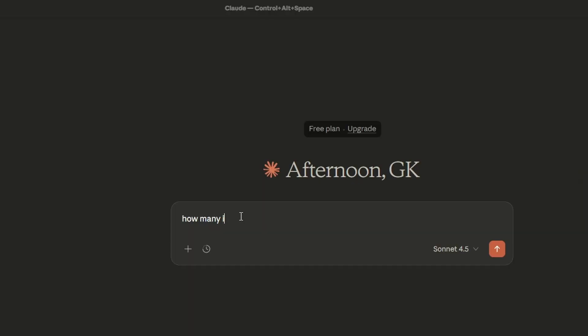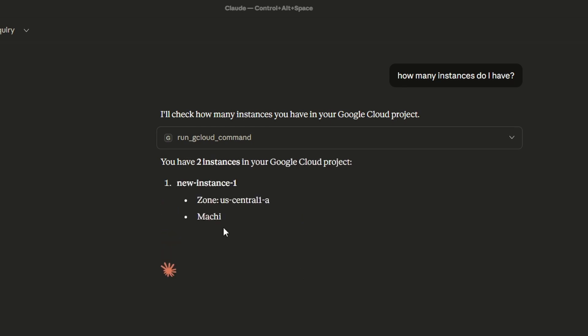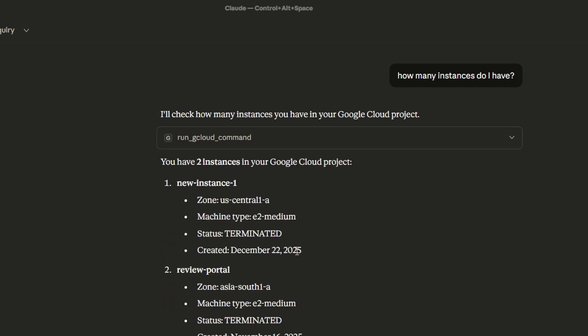In this video, I am going to show you how you can talk to Google Cloud in plain English and create a Compute Engine VM without writing a single gcloud command. I literally say create a VM and Google Cloud will do it for me. So how is it even possible?